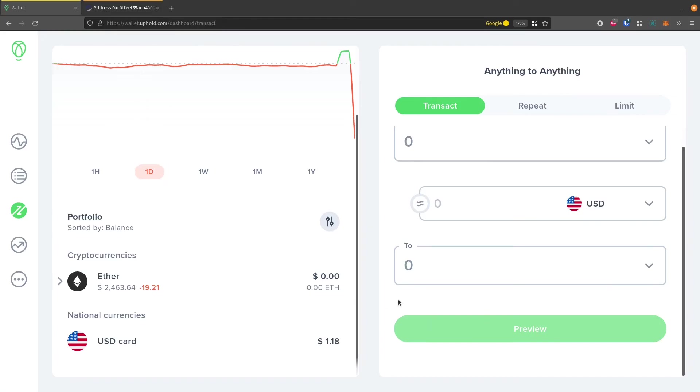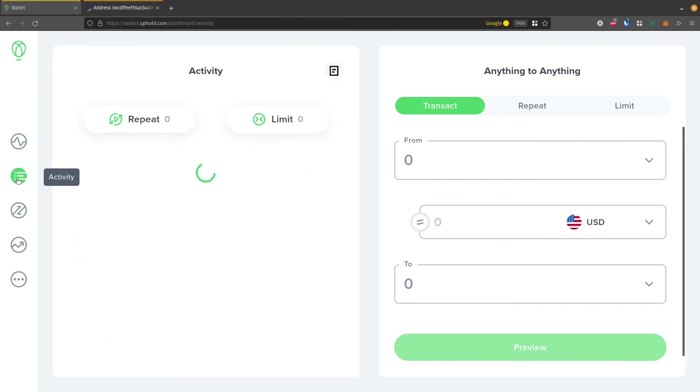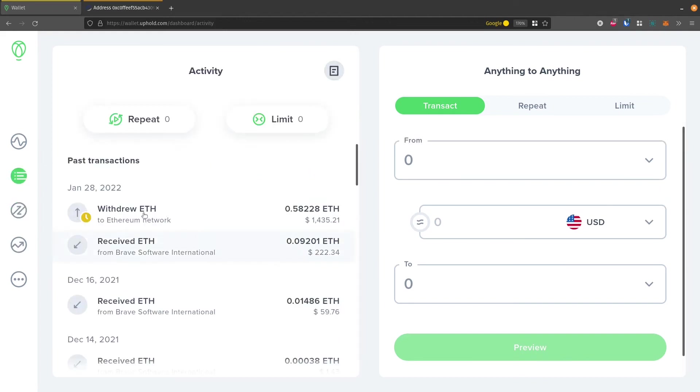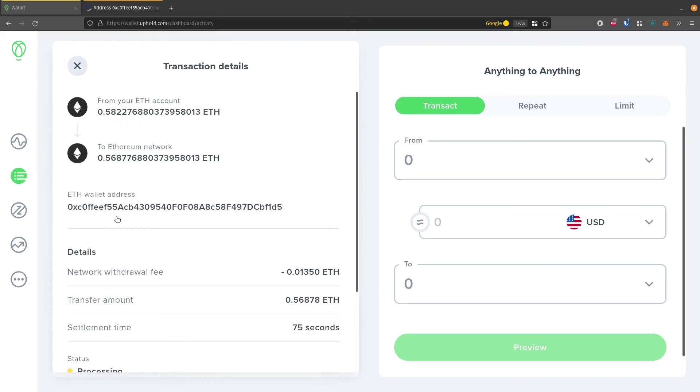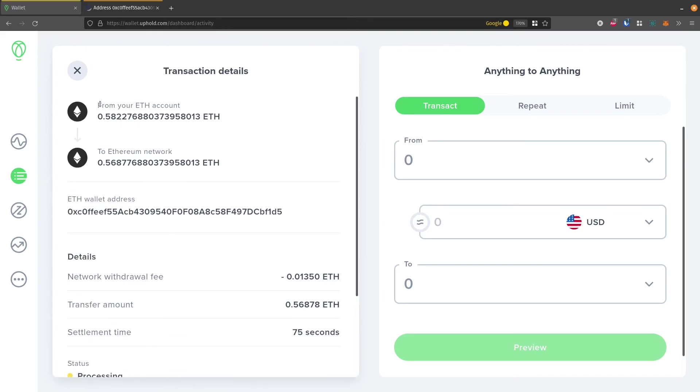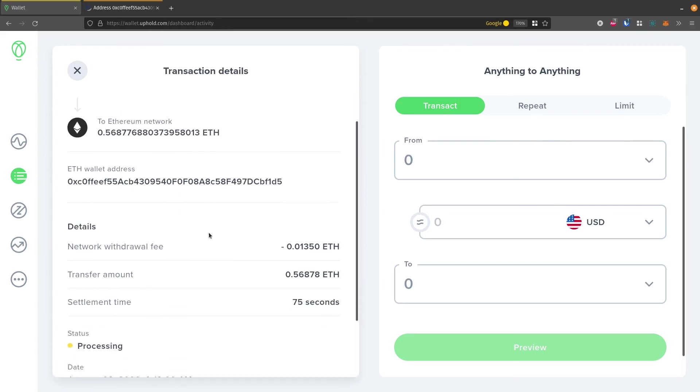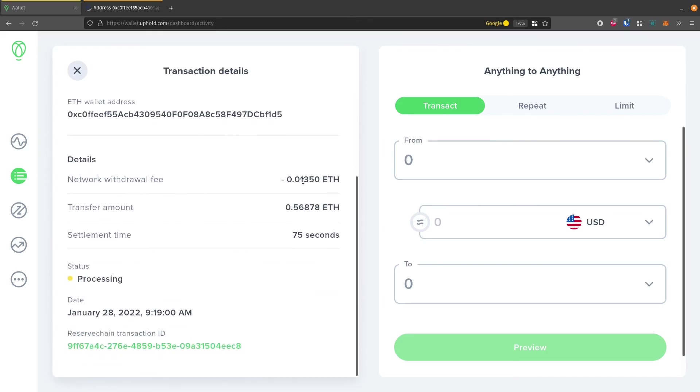And if we want to see the transaction pending here on Uphold, we can just go over here to activity on the left-hand side. And this will show us, we can click on our transaction and it shows us what we did, the address we withdrew to, the fees, and then it also says status processing.